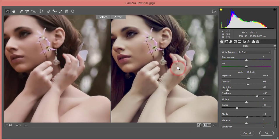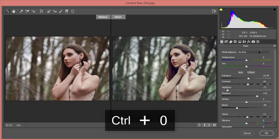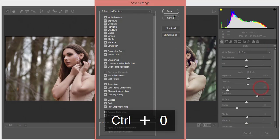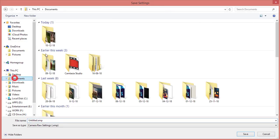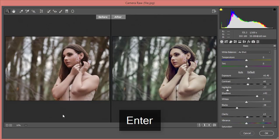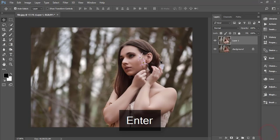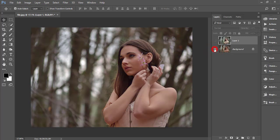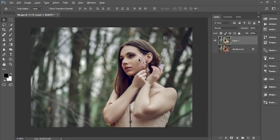I'll save these Camera Raw settings as a preset so you can use them too. I'm naming it 'portrait' and hitting OK. Comparing the before and after one more time shows a huge difference in the overall look.